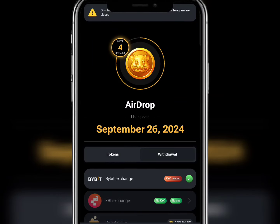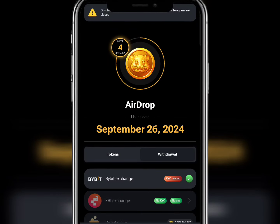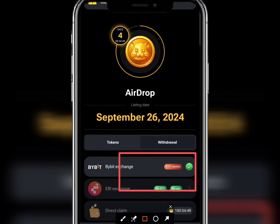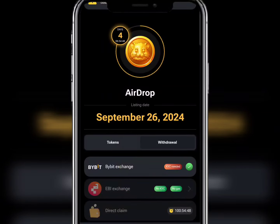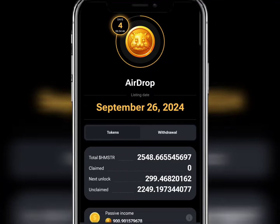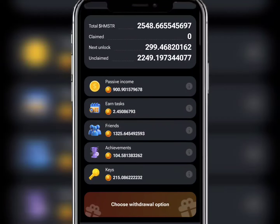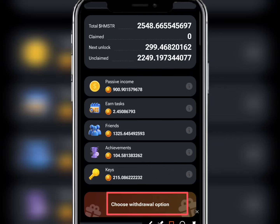If you scroll down, depending on the wallet you used, you click on Withdrawal. For instance, I use Bybit exchange. When you come back to Tokens, you are going to click on Choose Withdrawal Option down here.